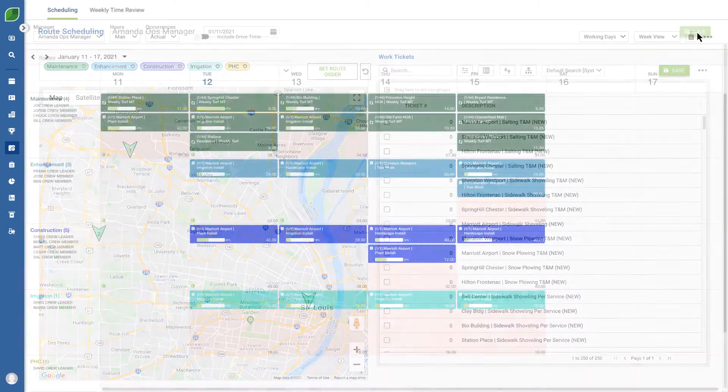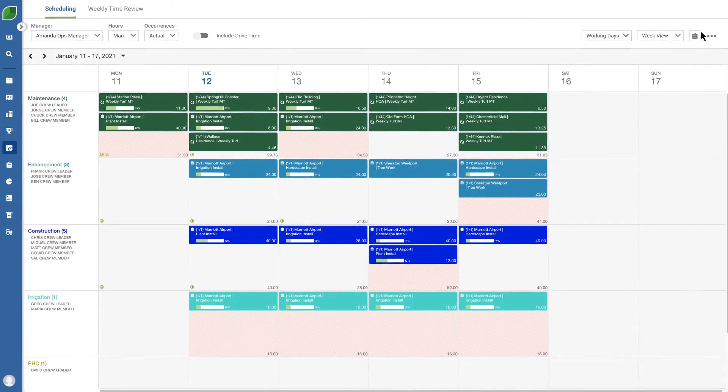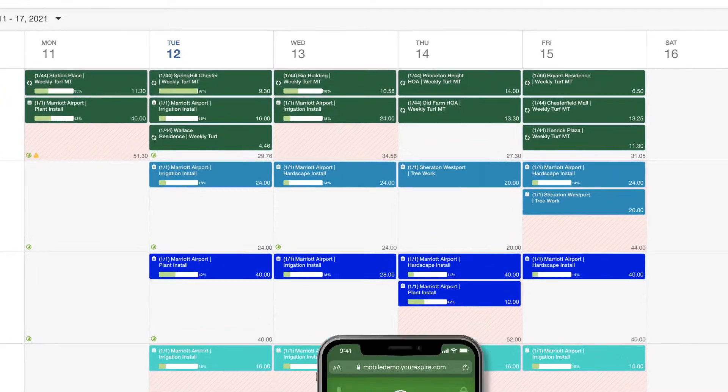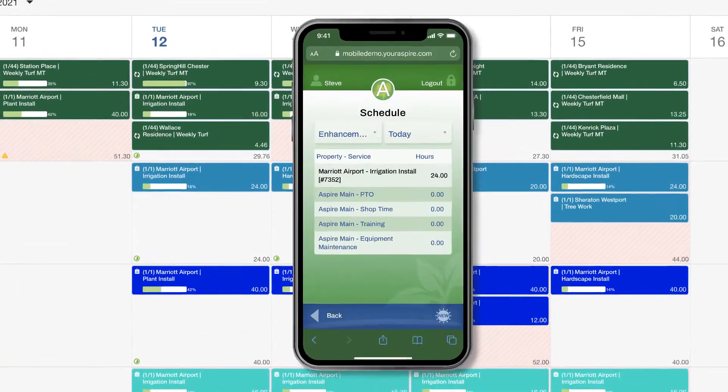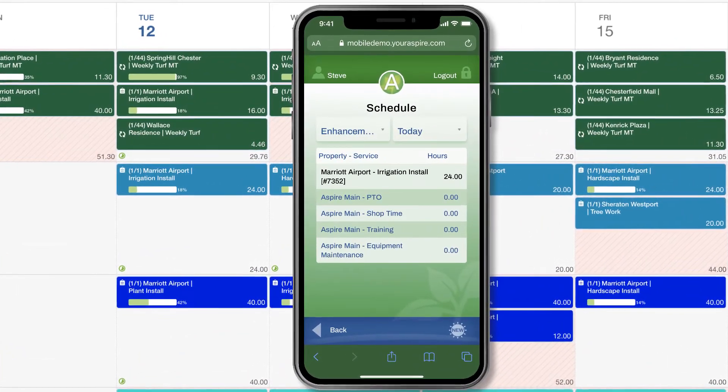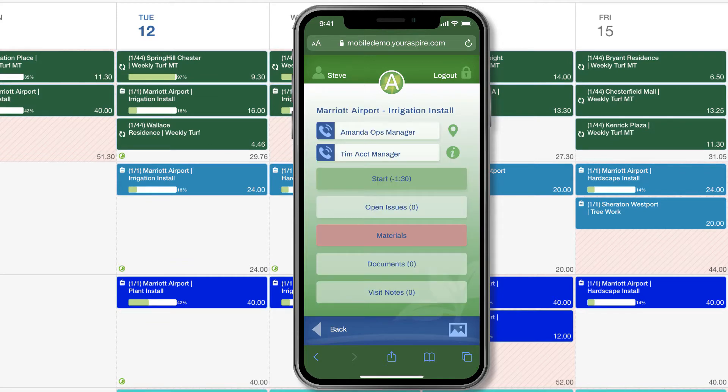Next, schedule changes are reflected in real time so your office staff and field crew always have the most up-to-date information at their fingertips. For example, watch what happens when a crew member starts a job using the Aspire mobile app.